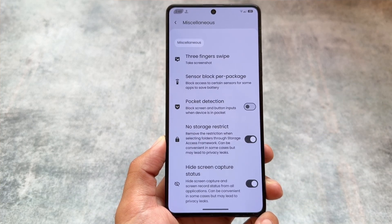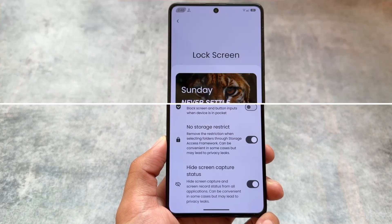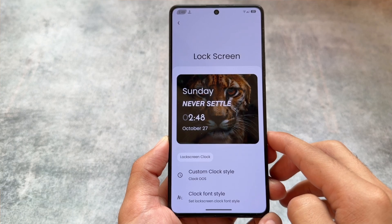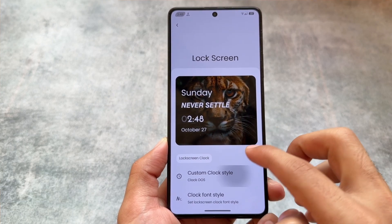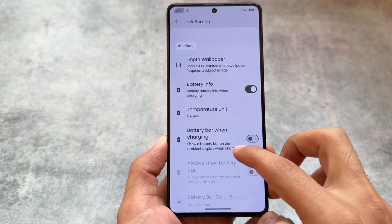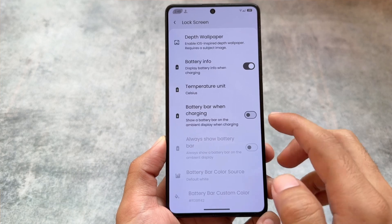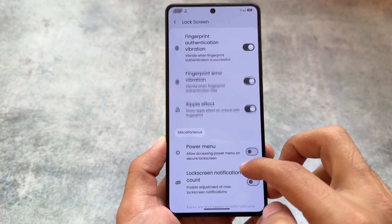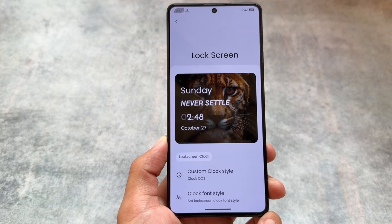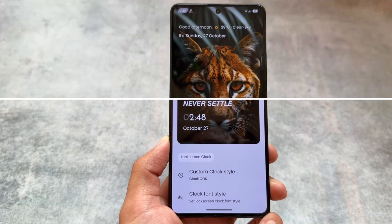There's also hide screen capture status and no storage restriction — some great features you'll discover after installing this ROM. The lock screen also has an upgraded version compared to crDroid because it brings a preview of custom clock styles, which are not present in crDroid at all. There's also the depth wallpaper feature, gestures, and weather settings.